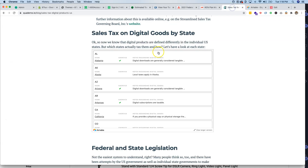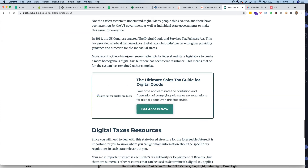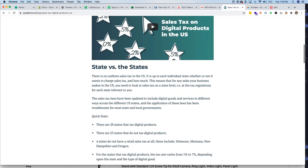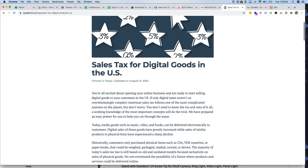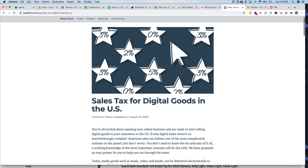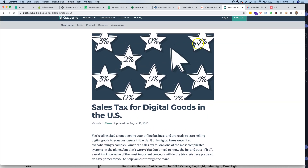I'm also going to add a link to an article with video information where you can learn a lot about sales tax for digital goods in the US. Some countries — I think in Europe — have a VAT tax, which is similar to the digital goods taxes here in the US. Pretty much every country at this point is trying to tax digital goods.